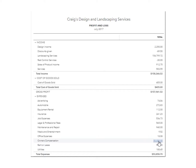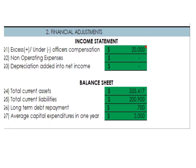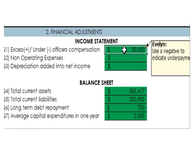This is more than the $41,070 we saw in the statistical data. That means this owner is overcompensating himself by $9,000. So we go to the Excel file and enter $9,000 here.